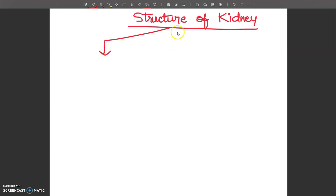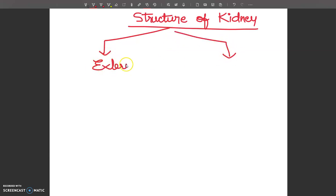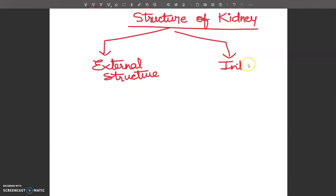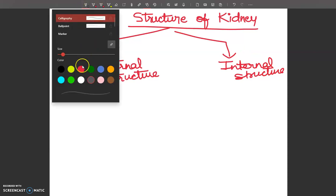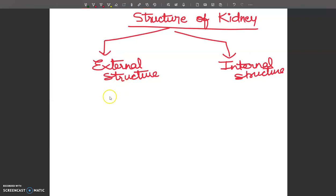Here we are going to discuss two things: external structure and internal structure. If we talk about the external structure of kidney, we have two kidneys — one on each side of the backbone on the posterior surface of the abdominal cavity.